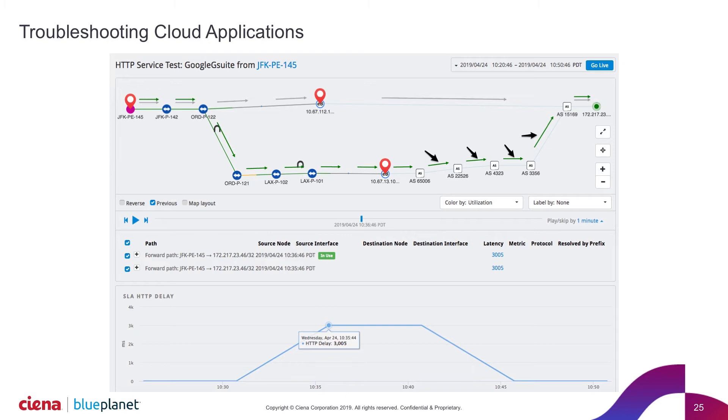This tells me immediately I've had this shift. I now understand what's impacting that performance of that cloud application. I know if something happens, I can be alerted. Because we're listening to the routing control plane, we can actually alert to path changes for different services.